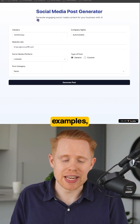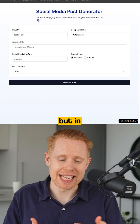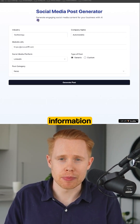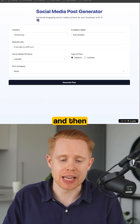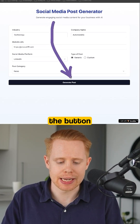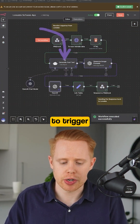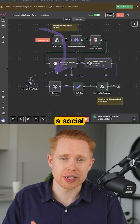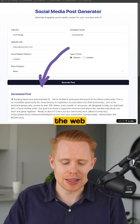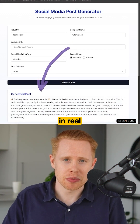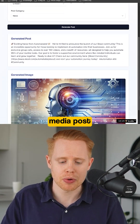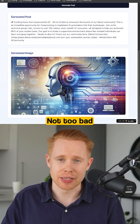Now, this is just one of many examples. But in this instance, people can go in, put in certain information about their company and then generate a social media post by hitting the button below. As soon as they hit that button, it's going to trigger this workflow, which is going to generate a social media post. And then back in the web application in real time, that client is going to get their social media post and image generated.